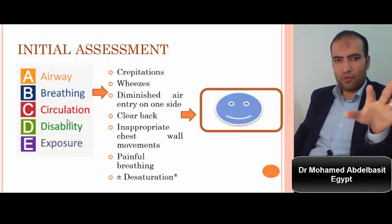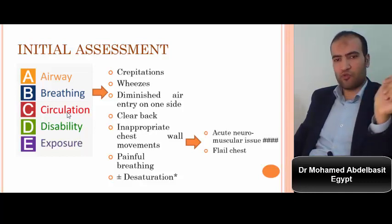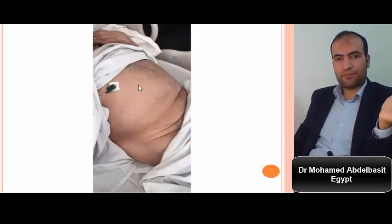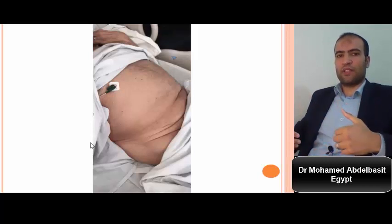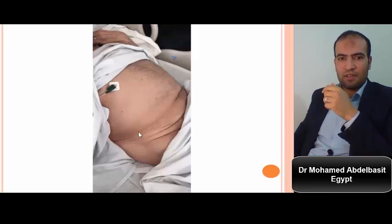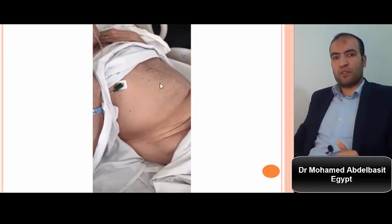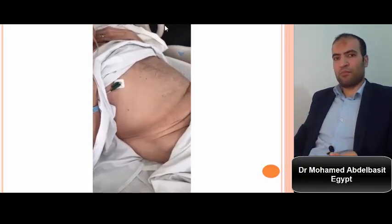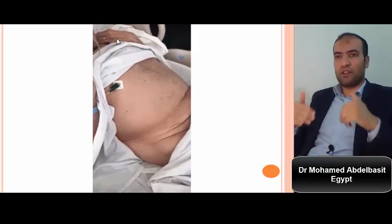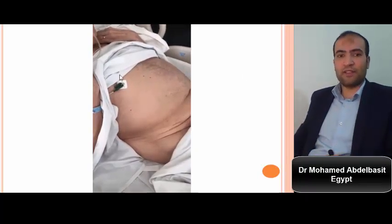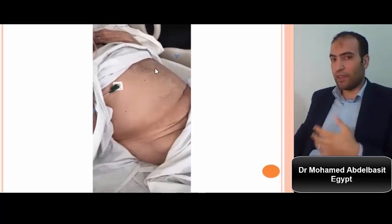Inappropriate chest wall movements may indicate an acute neuromuscular issue or flail chest. In normal breathing, the abdomen rises on inspiration and falls on expiration. But if on inspiration the abdomen falls paradoxically, it means the diaphragm is not working — this patient has bilateral diaphragmatic paralysis, which could be an acute neuromuscular issue causing acute dyspnea, acute chest pain, and desaturation.